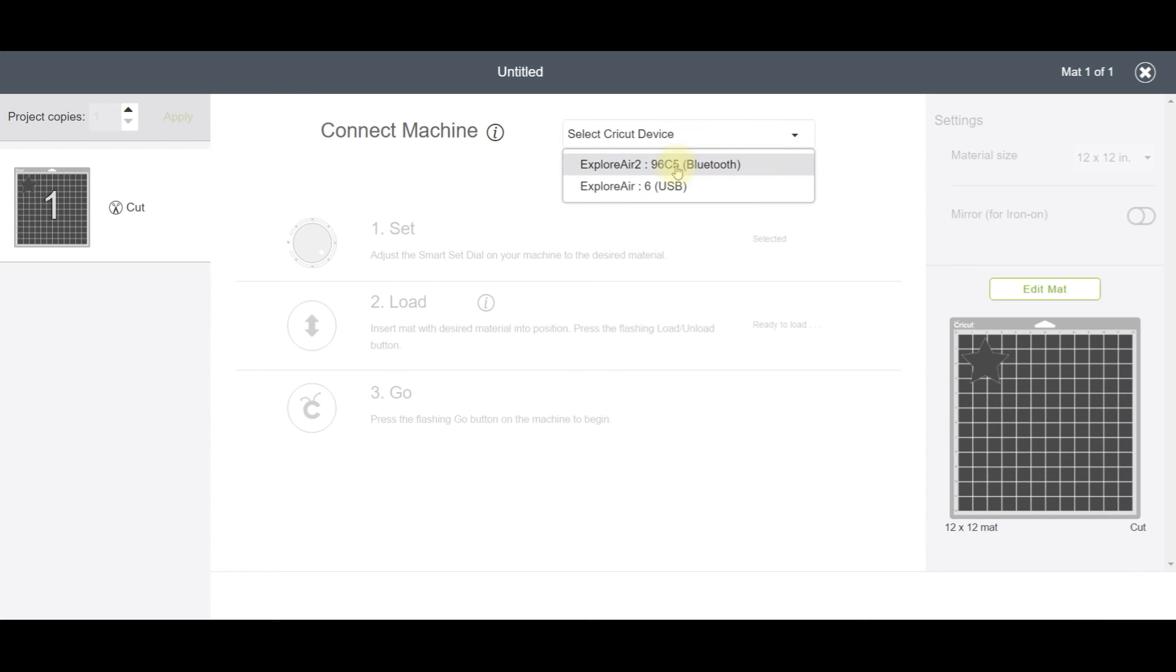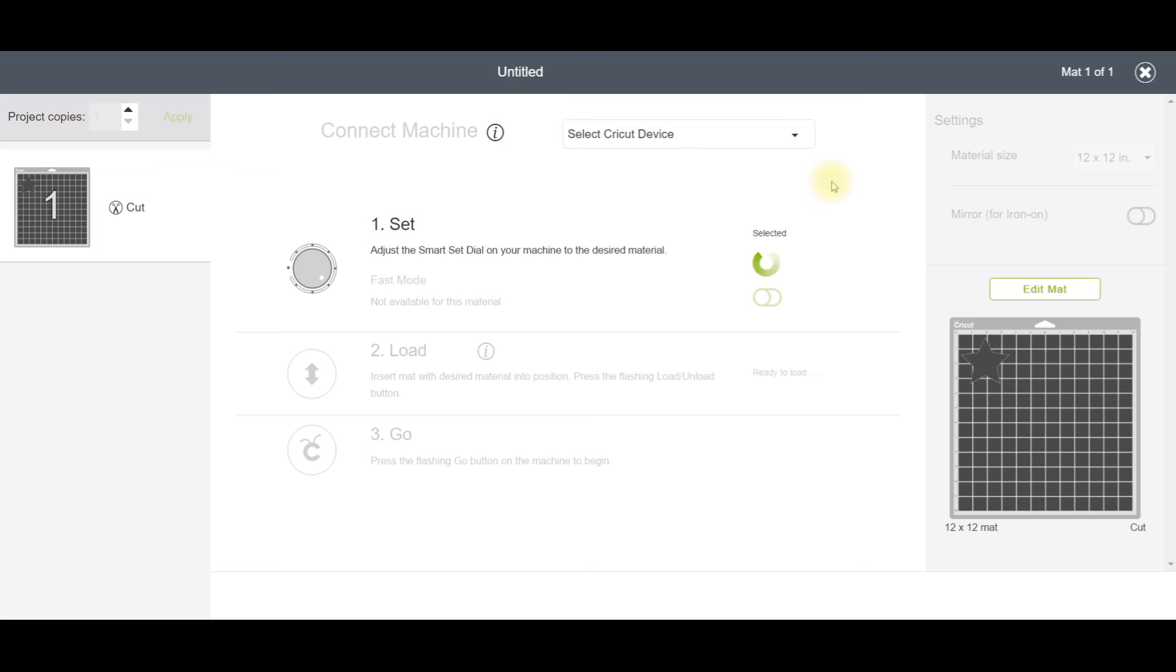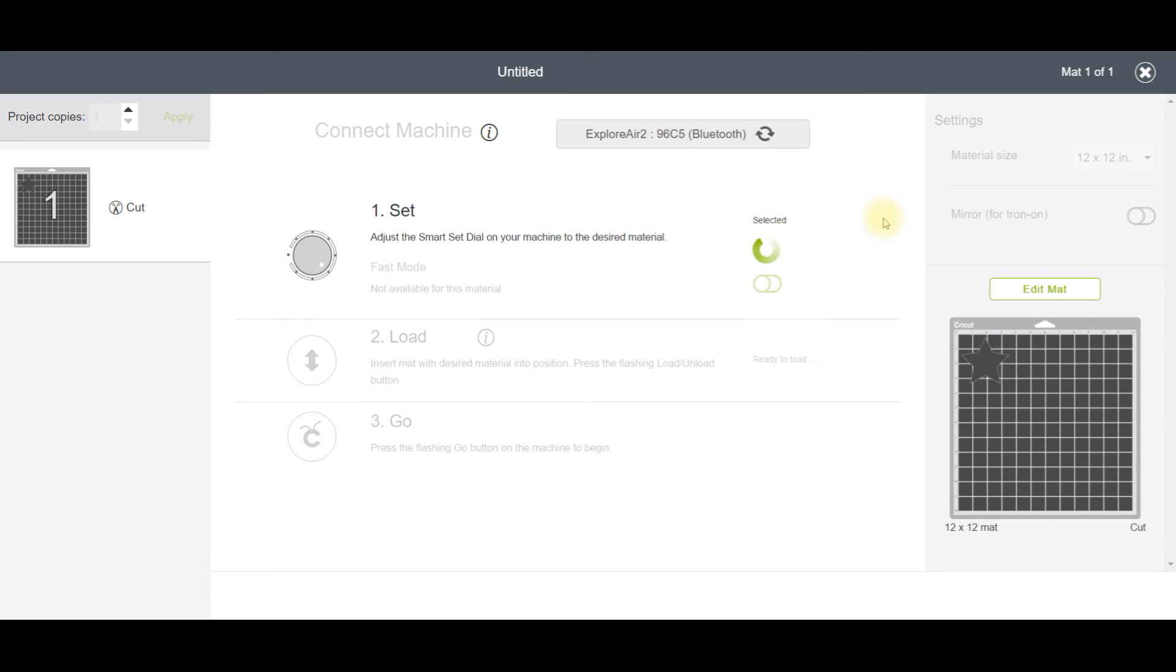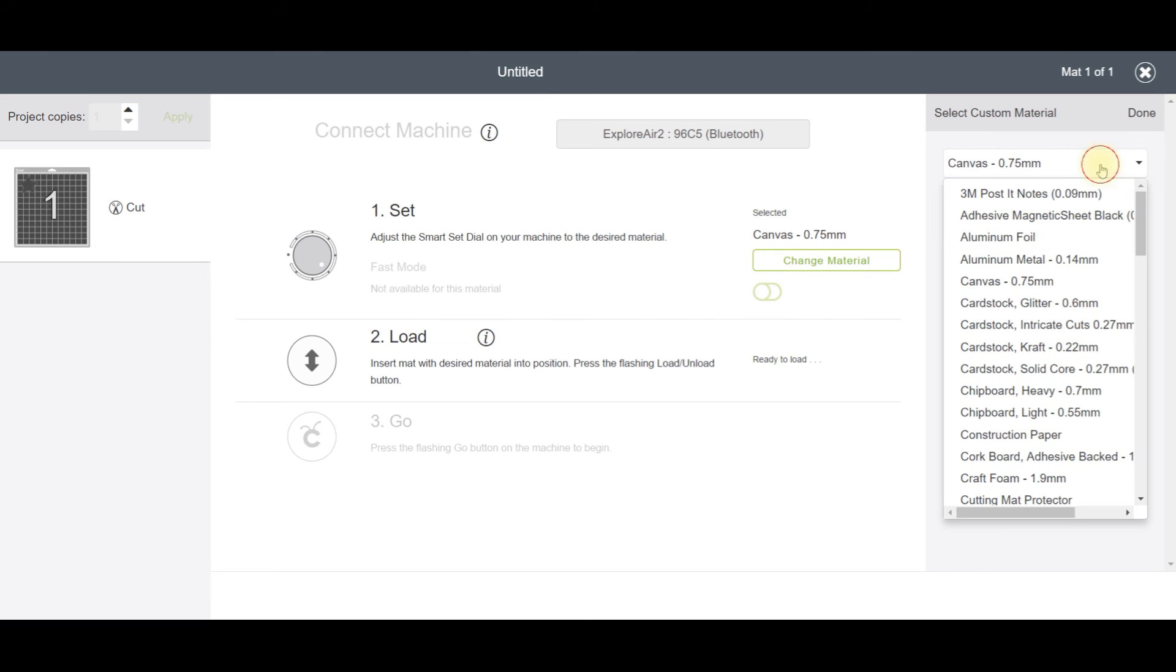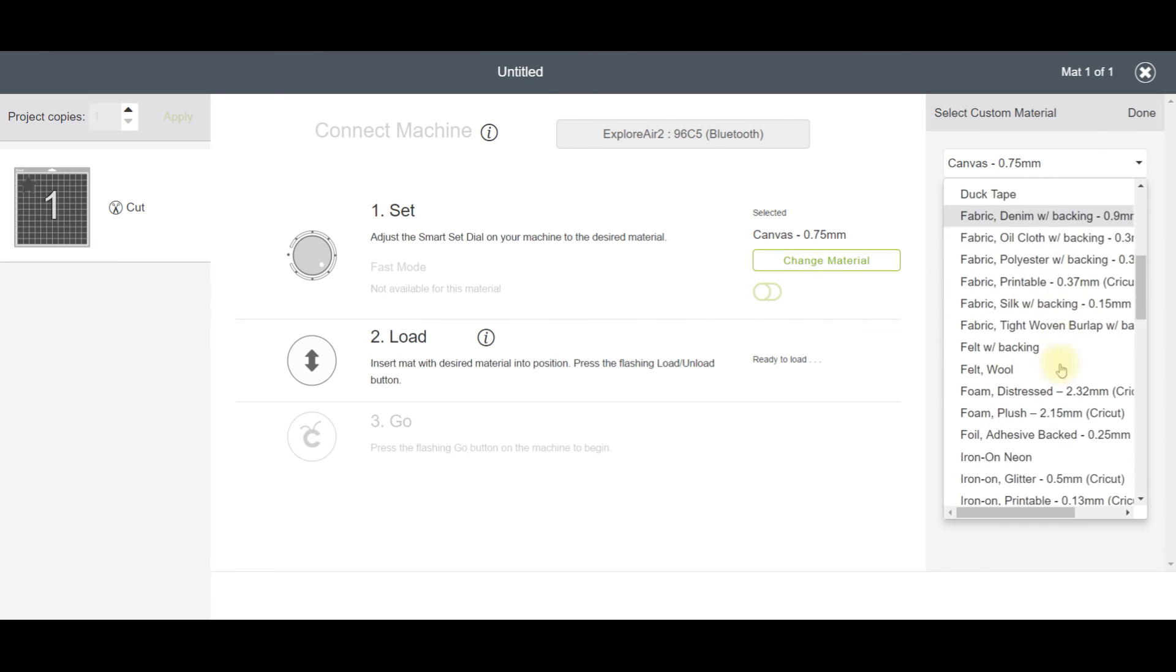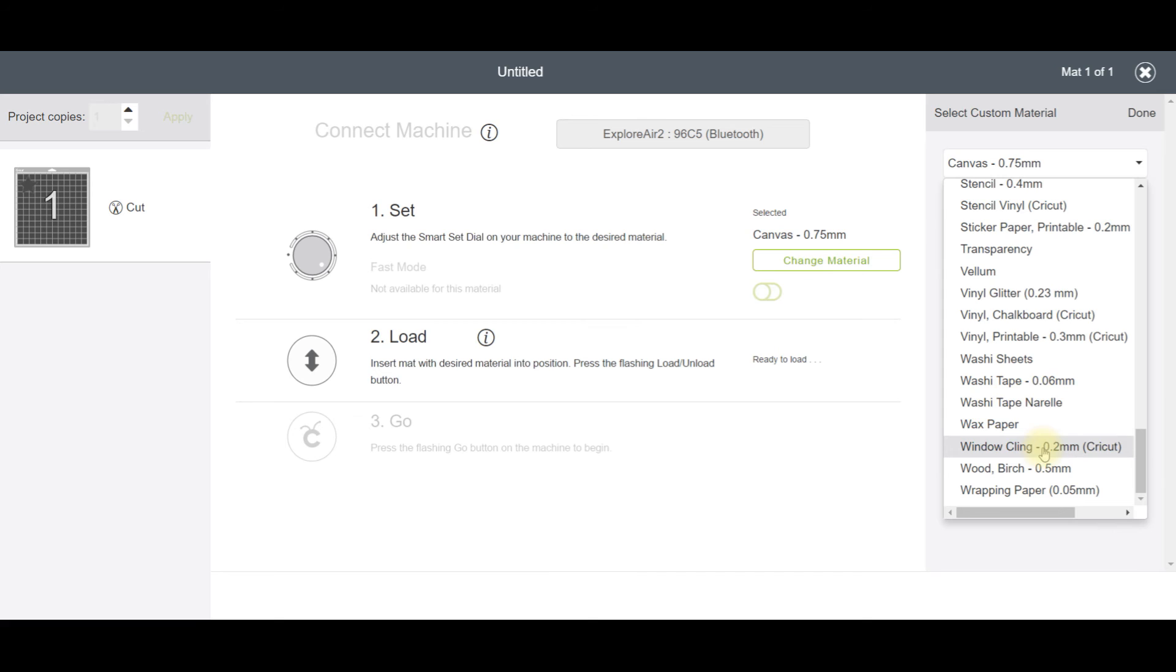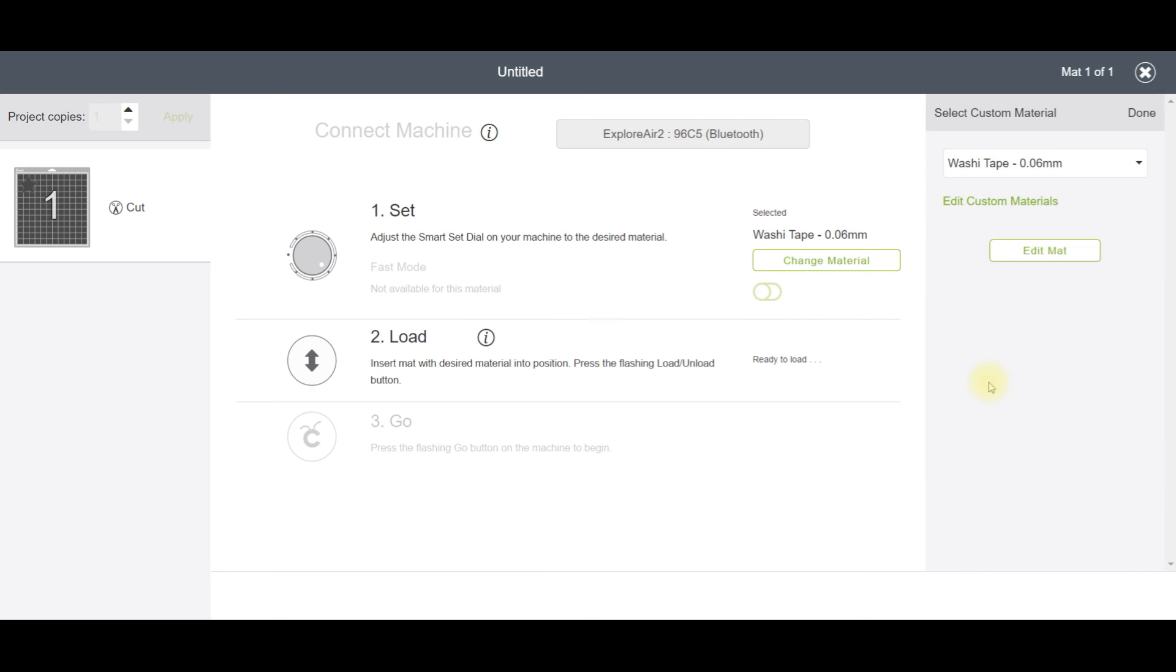So I select my device, then when the material setting comes up, I go and change that to Washi Tape 0.06. I click down here, scroll to the bottom, select that one there, and then I would send that off to cut.